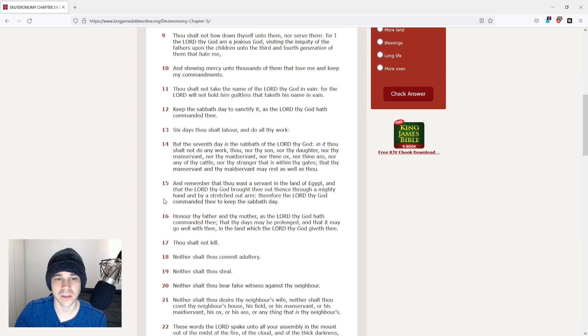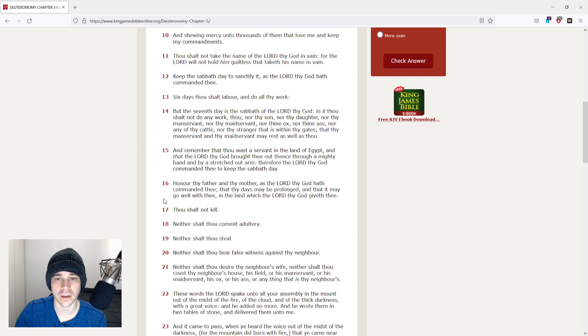Thou shalt not take the name of the Lord thy God in vain, for the Lord will not hold him guiltless that taketh his name in vain.